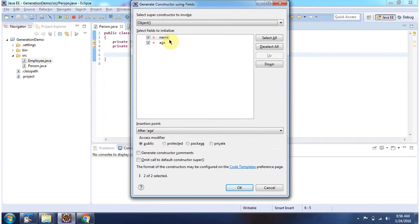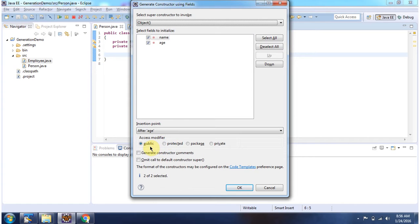Here you can choose the fields which you want in the constructor. Here you can choose the access modifier for the constructor. By default it is public. If you want to change to some other access modifier, you can change it here. Click on OK.